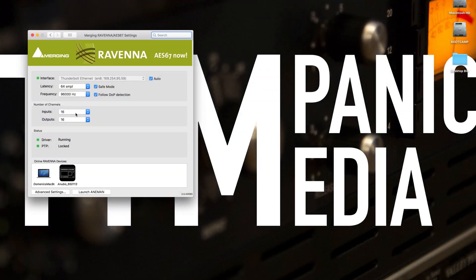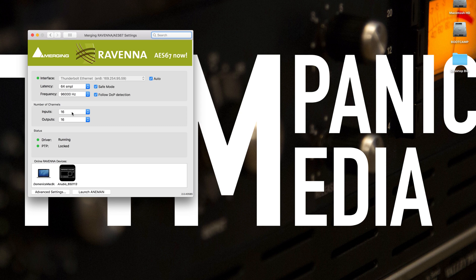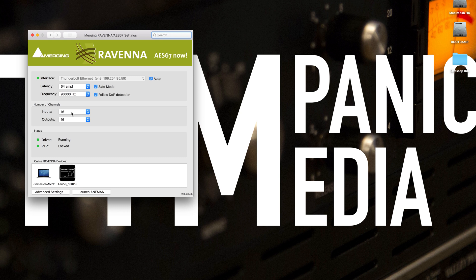Then we have to set our number of input and output channels. This is something that's a little bit different for Mac and for PC. For Mac, you're going to set how many audio connections you want to make between core audio and your DAW. I'm just going to choose 16 here because we're just going to be using the Anubis in this situation. I'm going to make sure I have 16 inputs and 16 outputs.